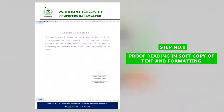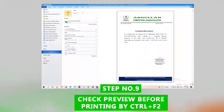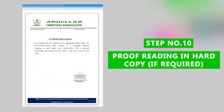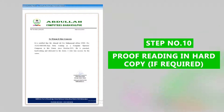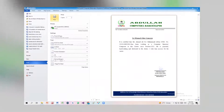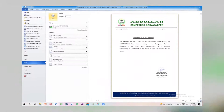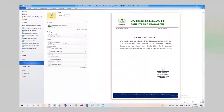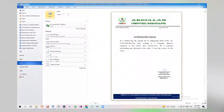Step 8: Proofread the soft copy of text and formatting. Step 9: Check the preview before printing using Ctrl+F2. Step 10: Proofread the hard copy if required. Now your file is ready — you can utilize it wherever you want.